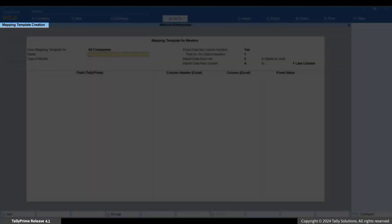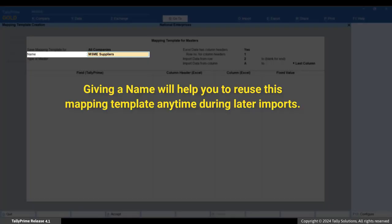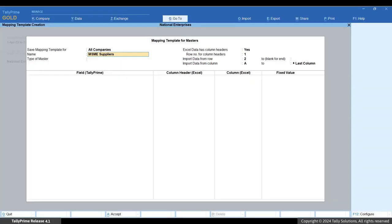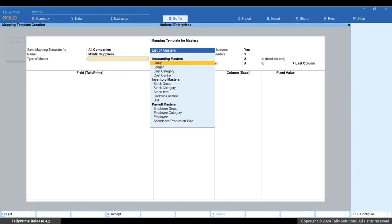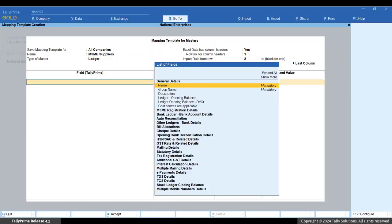In the File to Import field, browse and select the location and file name of the Excel file. In the Worksheet Name field, select the worksheet containing the ledger details. In the Mapping Template field, select 'Create' to manually map the columns in the Excel sheet to the fields in Tally Prime. In the Mapping Template creation screen, enter a name for the template. In the Type of Master field, select Ledger. Now map the fields in the Ledger Master in Tally Prime to the columns in the Excel sheet.